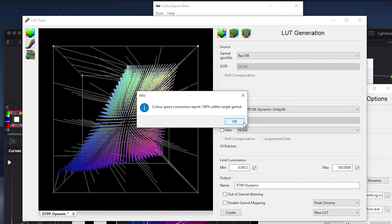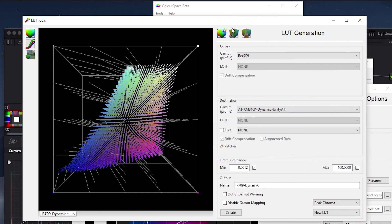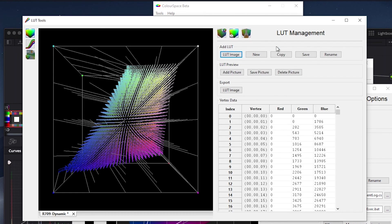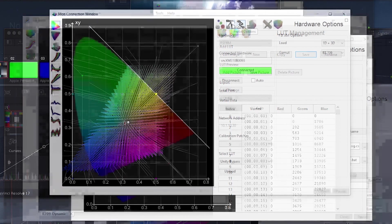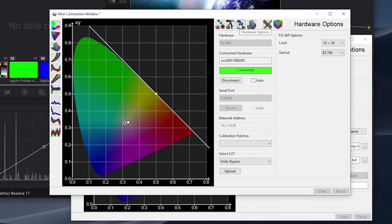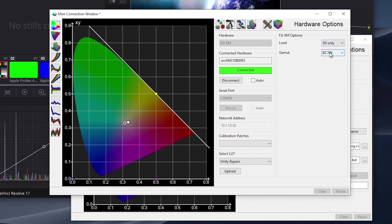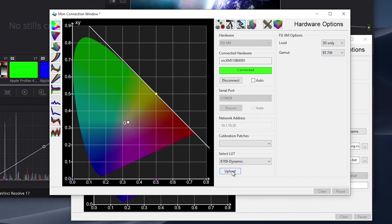Once the LUT is complete, we will again click on manage LUT, then save. We can now move back to our upload window, verify we are saving to the BT.709 3D LUT position, then from the select LUT dialog we will find the R709 Dynamic LUT we just created, and then press upload to save the LUT to the monitor.